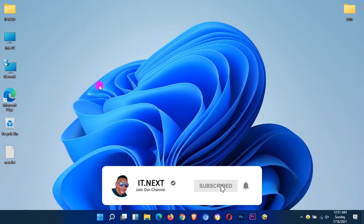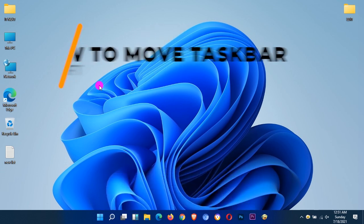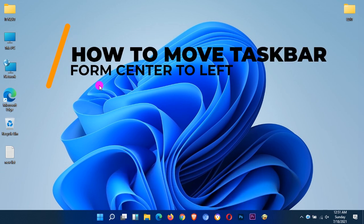Hello friends, welcome back to this another quick video tutorial. Today I'm going to show you how to move the taskbar from center to left without wasting time. Let us start.